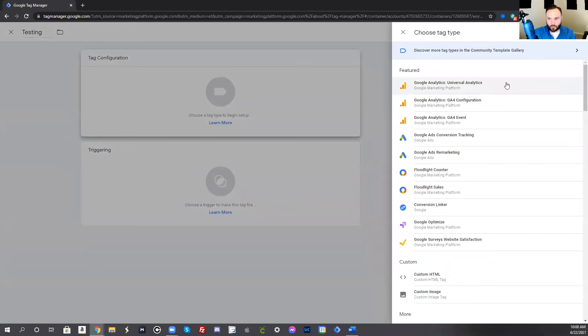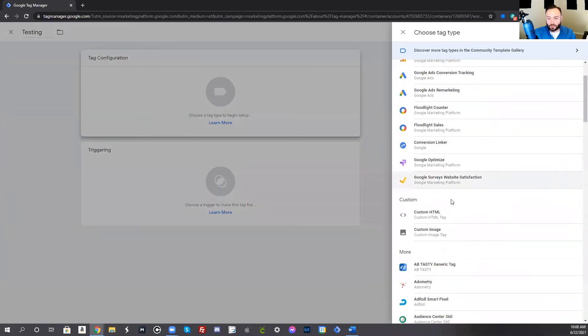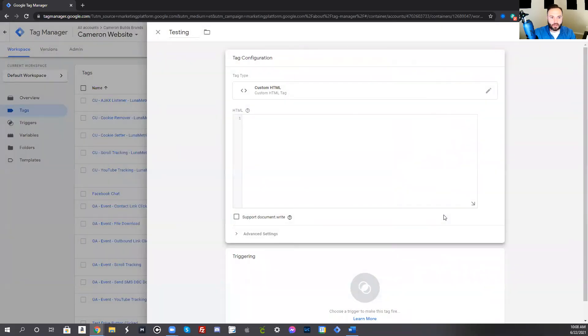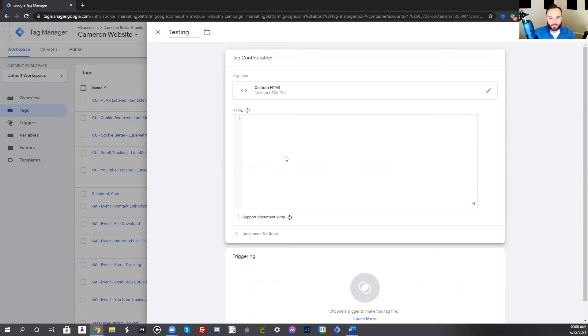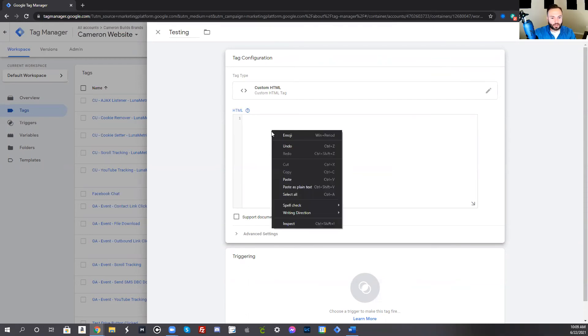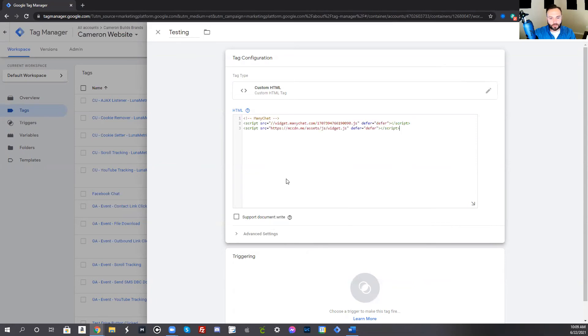Over here, you have a lot of options, but the option that you want to select is custom HTML. This is going to bring up the HTML where you can throw in a script. Now earlier I told you to take that ManyChat script that you copied to your clipboard, put it in a Word document. Now you want to take that and add it right here. You'll go ahead and just add your Facebook ManyChat script right here. Right click and press paste, or you can go ahead and click control V if you're on a PC.